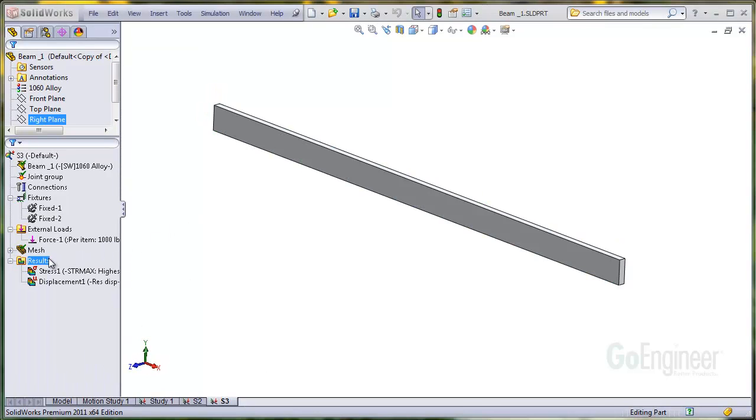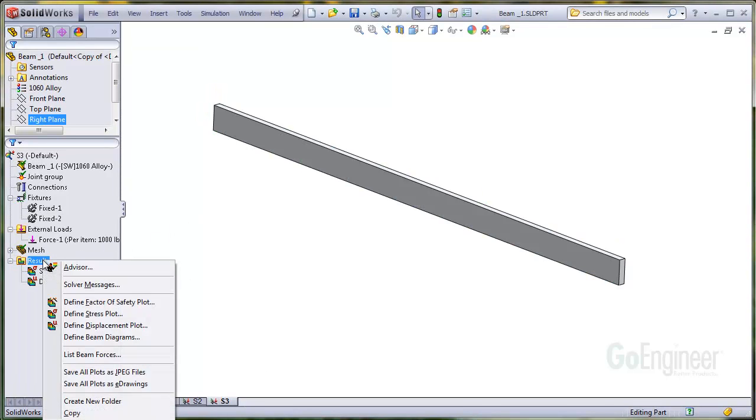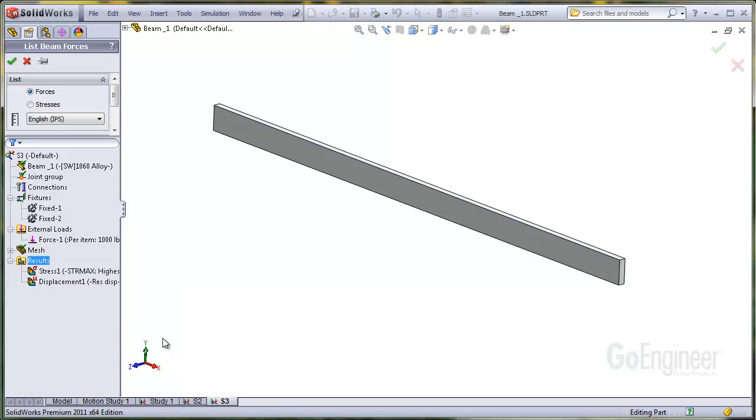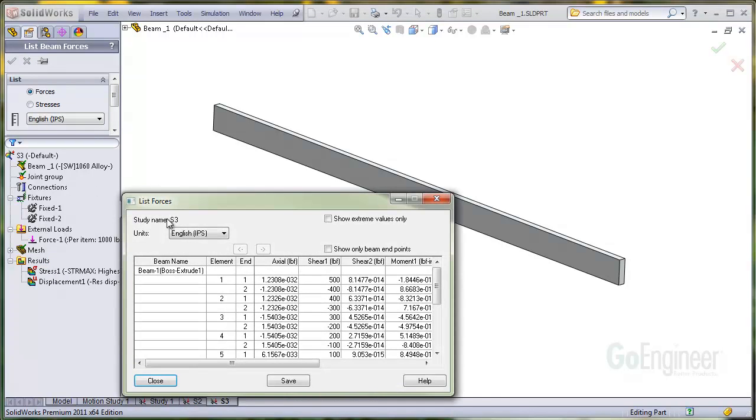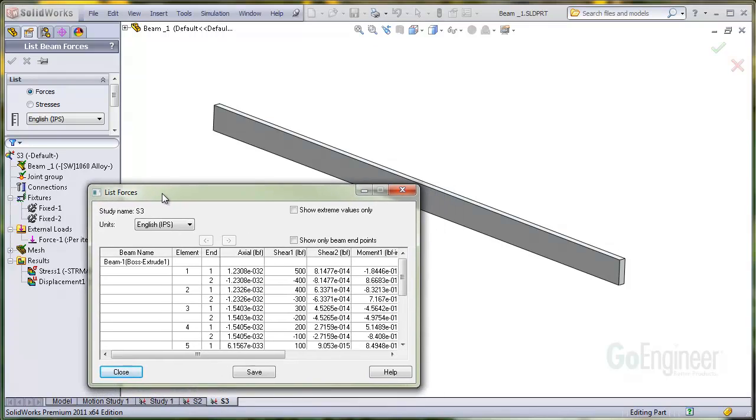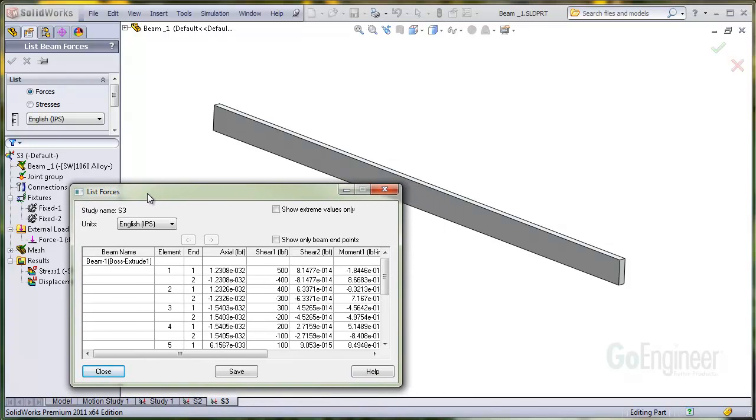If you right-click on the results folder and choose List Beam Forces, then click OK, you'll see a list like this. It shows all forces, moments, and torques for each element grouped by each beam member. In this example, we have one beam member and 10 elements.